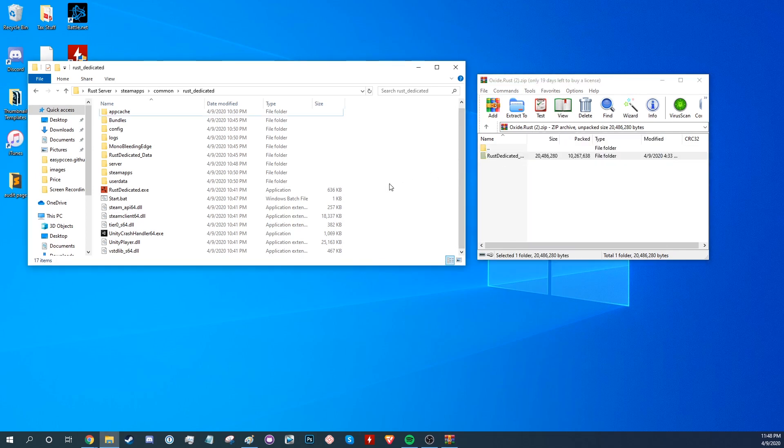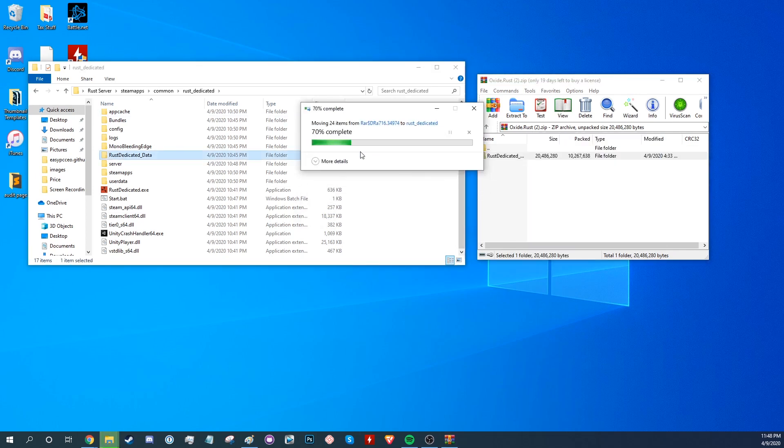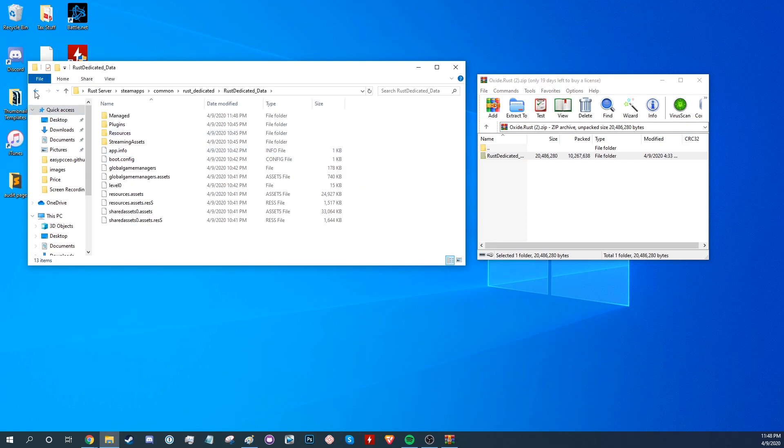Now drag the Rust Dedicated Data folder from the downloaded file into your server folder and replace the files in the destination.